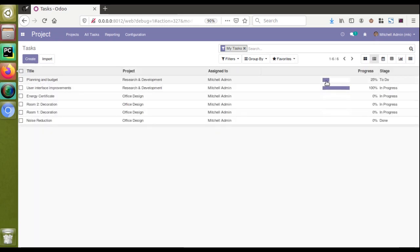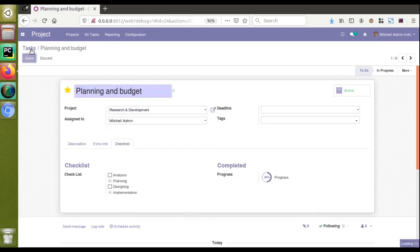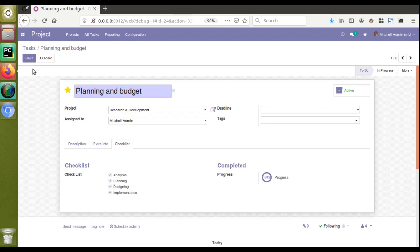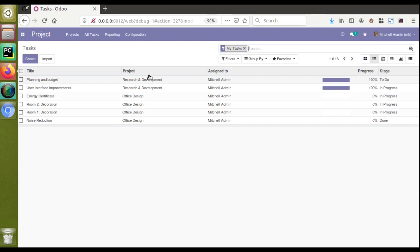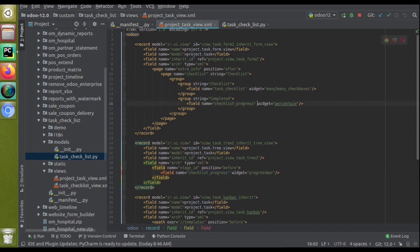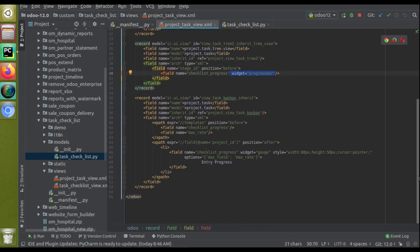Finally, for the tree view - here you can see a field showing the progress of the task, currently at 25 percent. I'll open a task, tick planning, and go back to the tree view - you can see the progress increasing. If I tick all checklist items, the progress is 100 percent complete. The corresponding code of the tree view simply uses widget equal to progress_bar along with the computed float field. So: widget percent_pi, widget progress_bar, widget gauge with style for height adjustment and options for maximum rate.